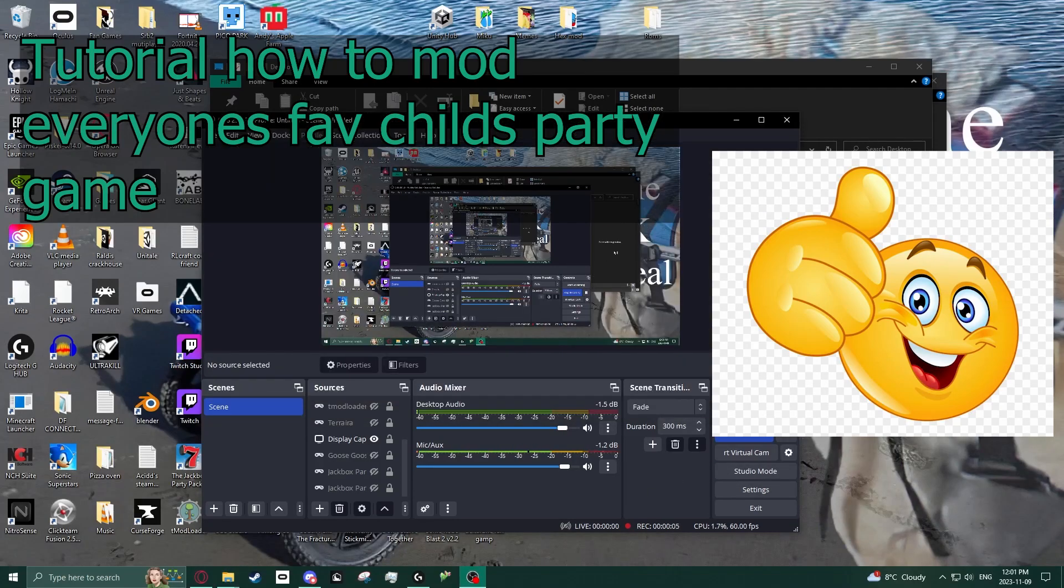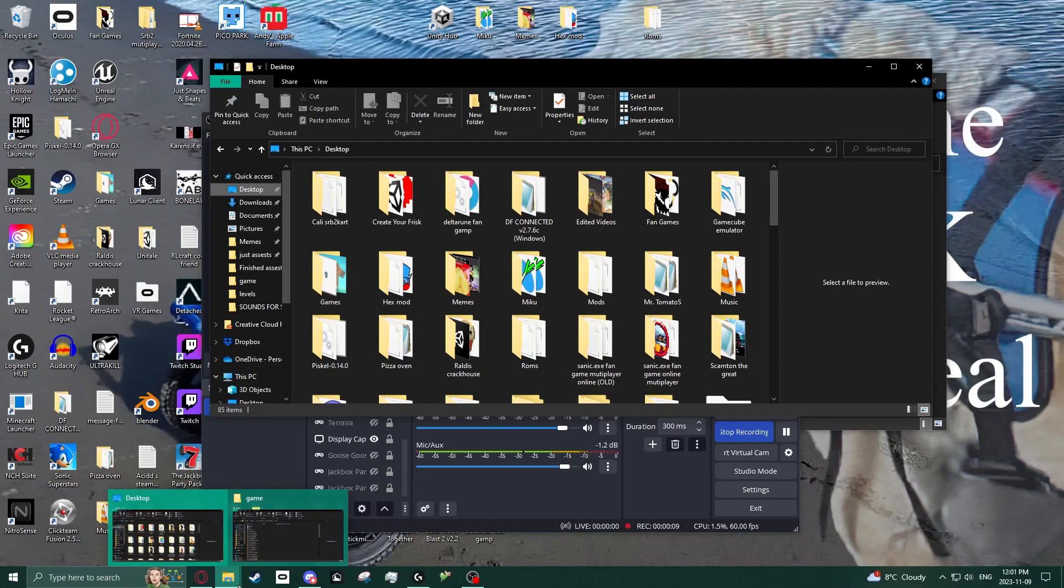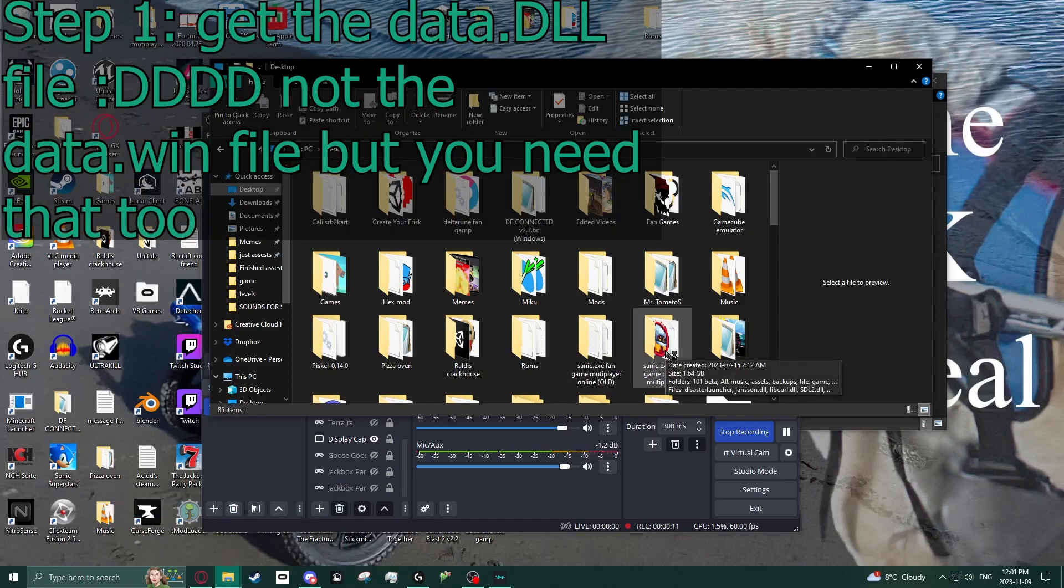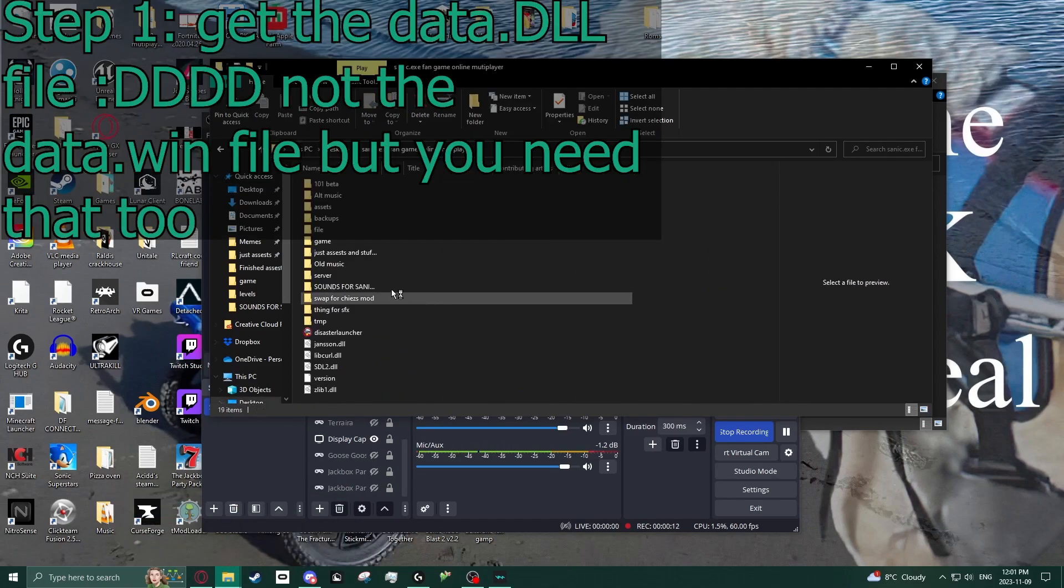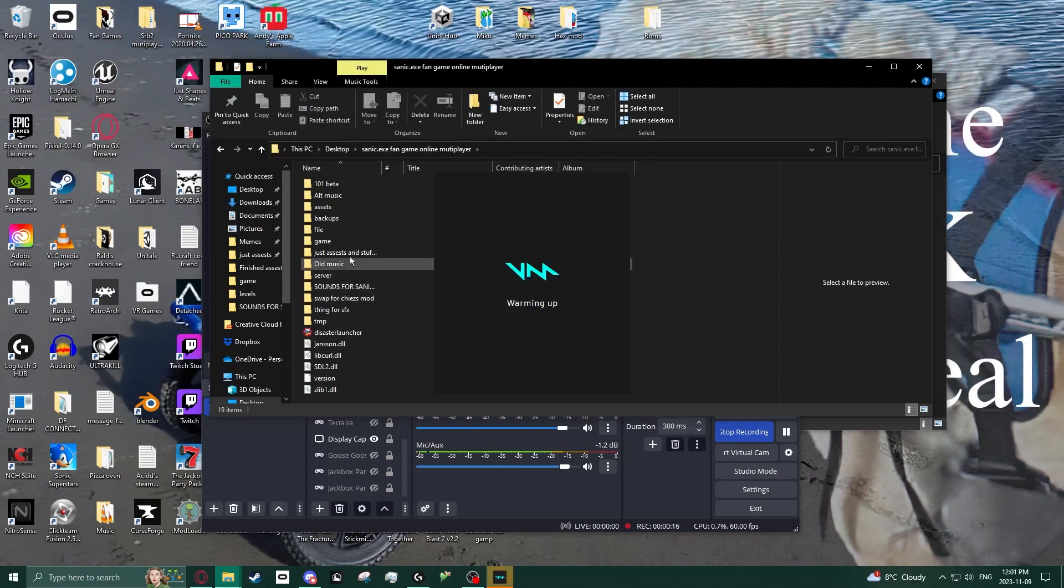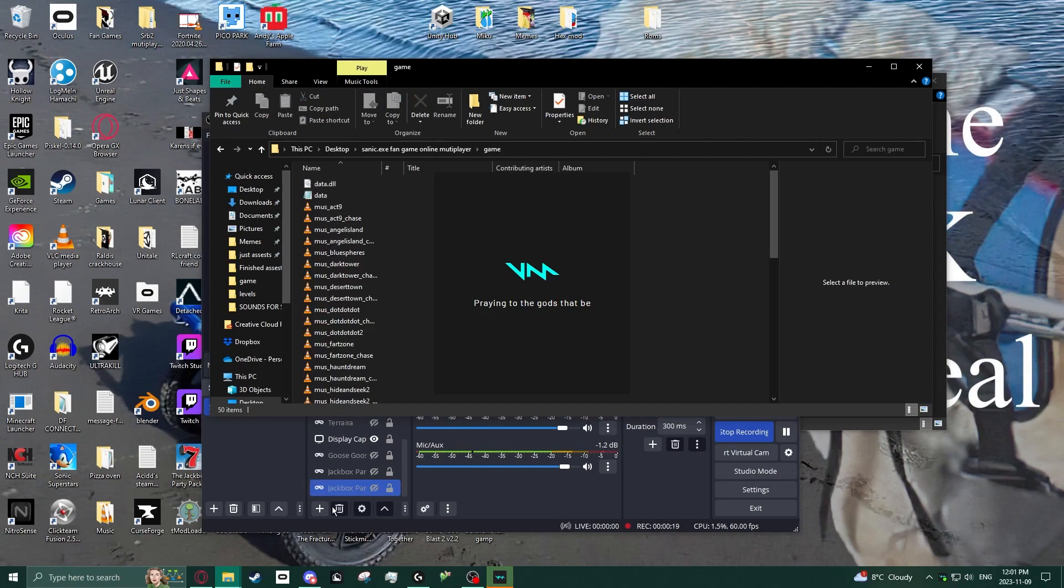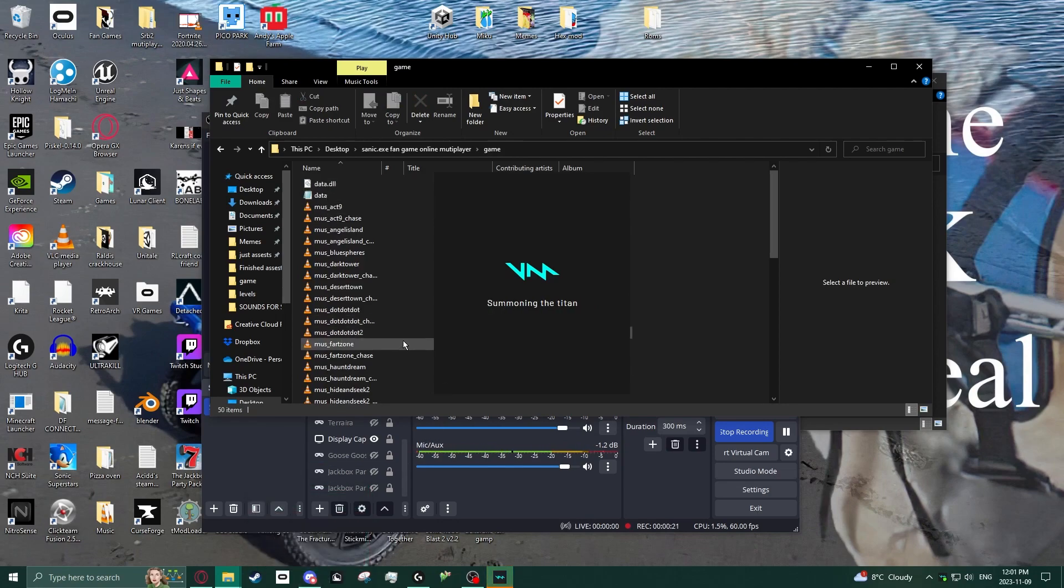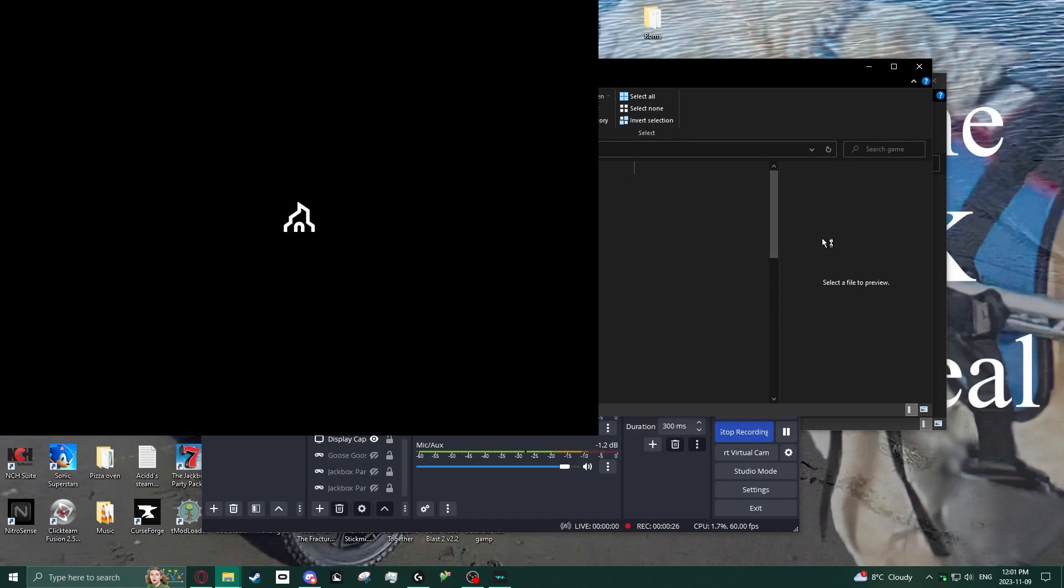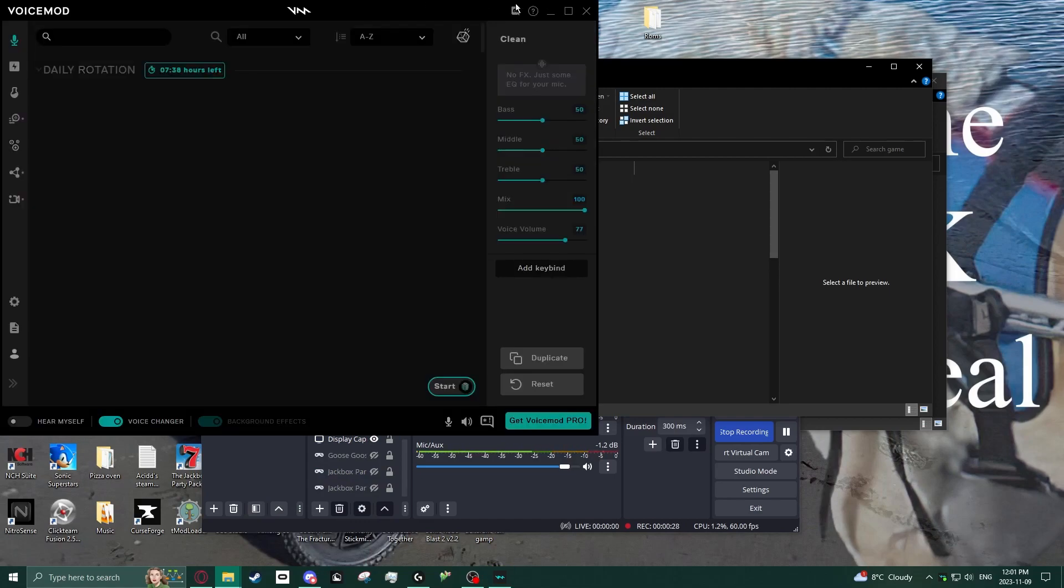Tutorial on how to do the Sonic 2DR modding experience. Step one: get the data.dll file. This is a very easy file to get as it is posted in the Discord server that I am making this for because someone asked.